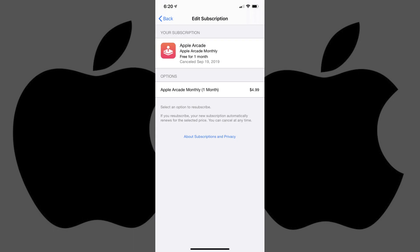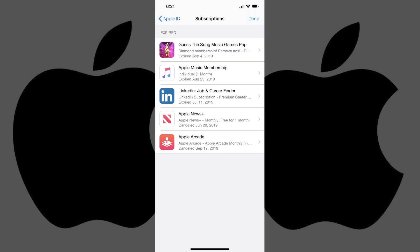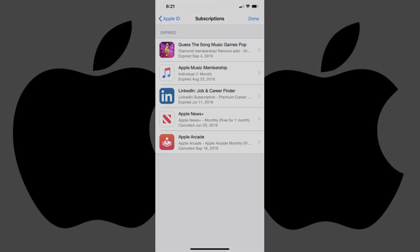You'll return to the Edit Subscription screen, where you can see in the information area that the service is canceled. Additionally, when you back out to the Subscription screen, your subscription will now be displayed in the Expired section.